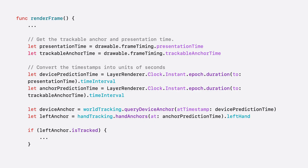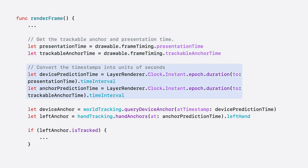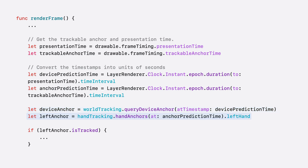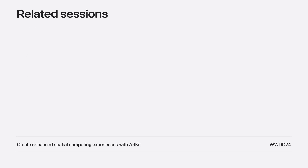Now let's dive into a code sample. In your render loop, before acquiring head pose and trackable anchor pose, your application should perform its non-critical workload — this will improve prediction accuracy. After non-critical work is finished, the application starts its workload after the optimal time. At the start of an anchor-dependent workload, first acquire both presentation time and trackable anchor time from the frame timing data. Then convert these timestamps into seconds. With presentation time, query the device anchor; and with trackable anchor time, query the trackable anchor. Then, if the trackable anchor is tracked, perform logic relative to its position. You can learn more about ARKit APIs in the video Create Enhanced Spatial Computing Experiences with ARKit.